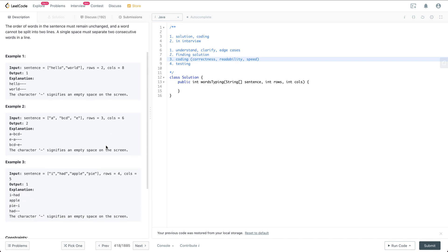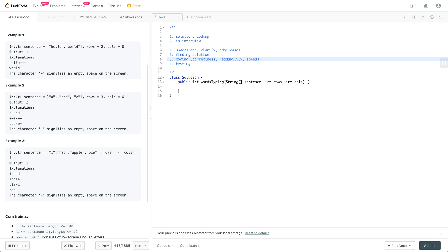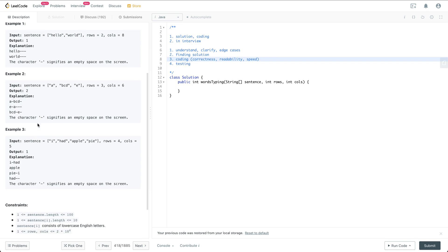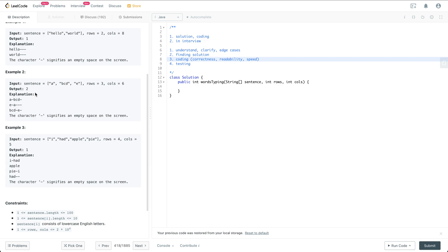Let's see the second example. We have A, B, C, D, and E — three words in the sentence — and the screen is three by six. We can first put A and BCD with a single space separating the two words on the first row. Then we put E and A on the second row. The reason we cannot put another BCD is because we run out of space for the second row. So for this one, we are going to be able to fit two of the sentences on the single screen.